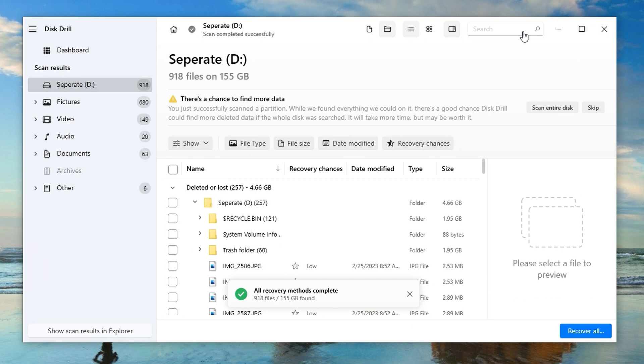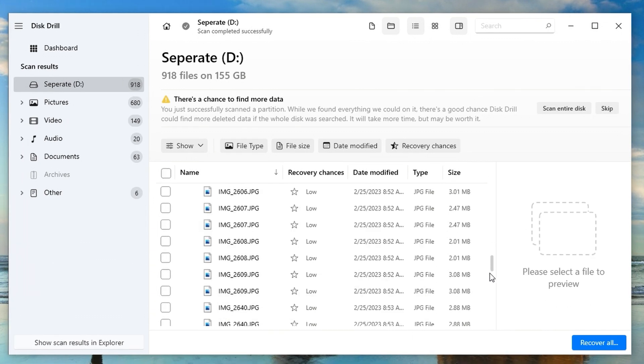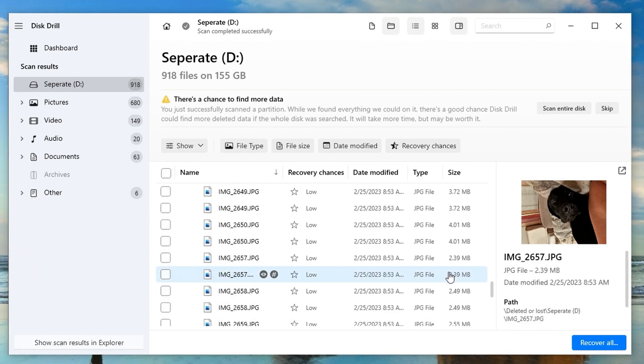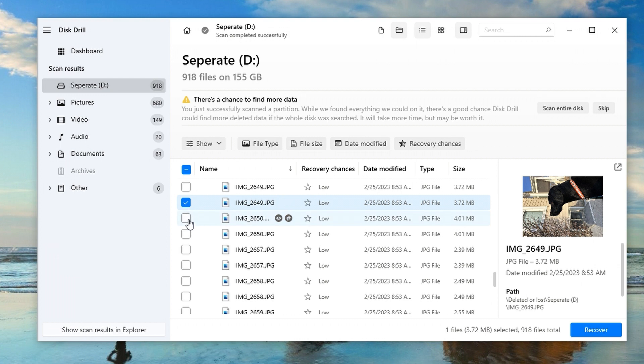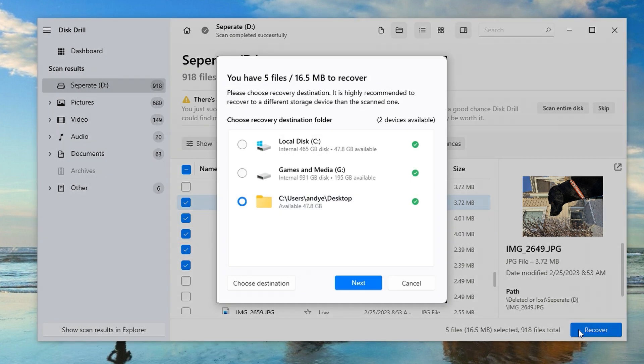Once the scan finishes, you can browse through all the files found during the scan. There are separate tabs to narrow down your options, and previewing files intact inside Disk Drill is a key way to ensure they are 100% recoverable. After you've found the files you need, select them, hit 'Recover,' choose a save location separate from the drive itself, and hit OK.